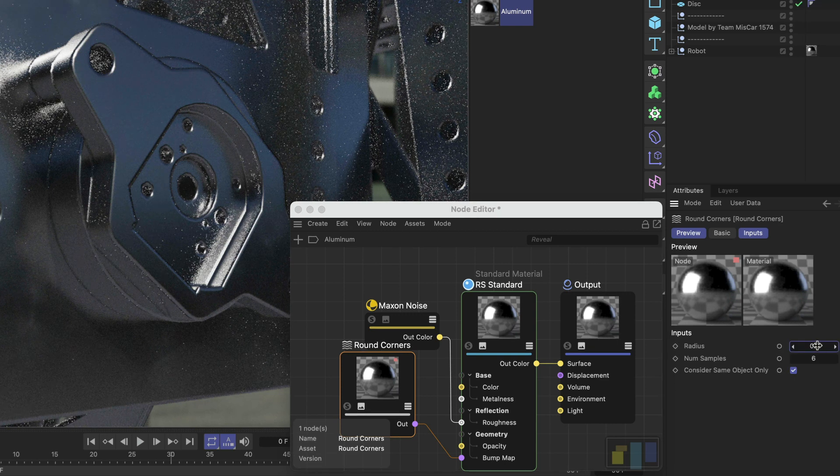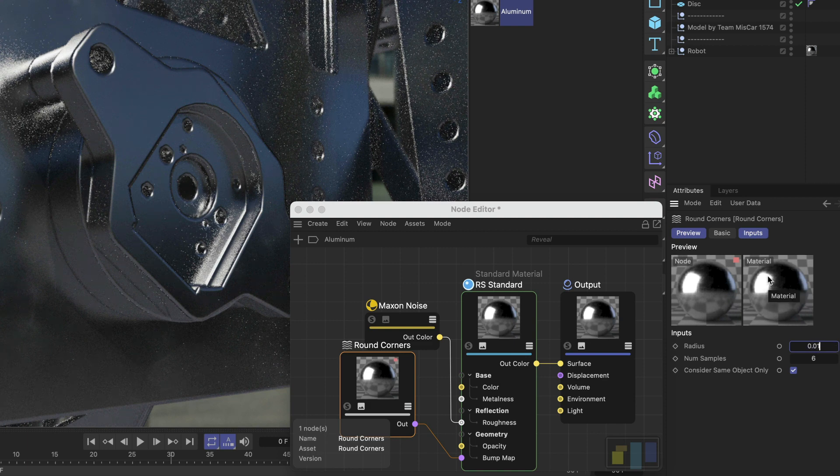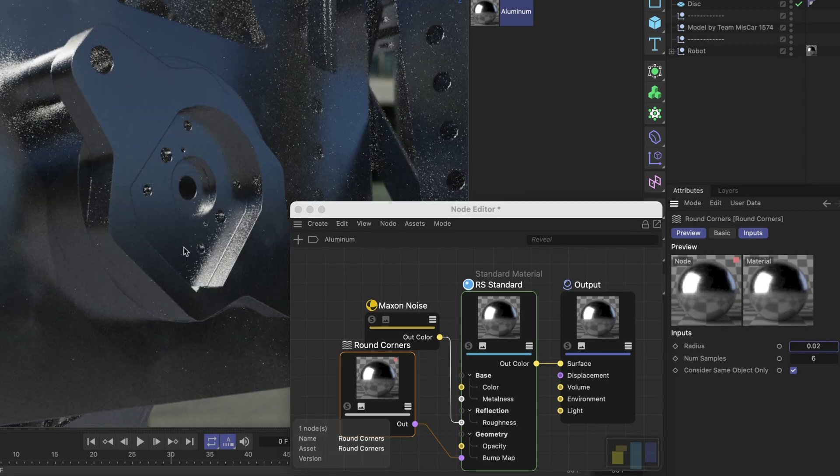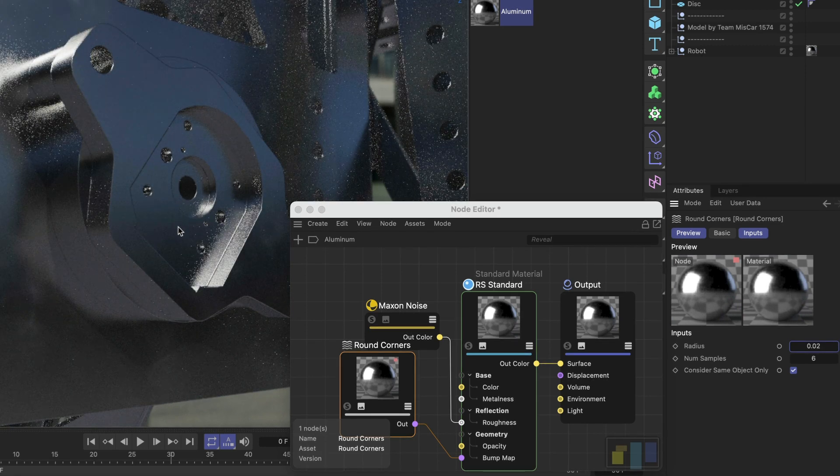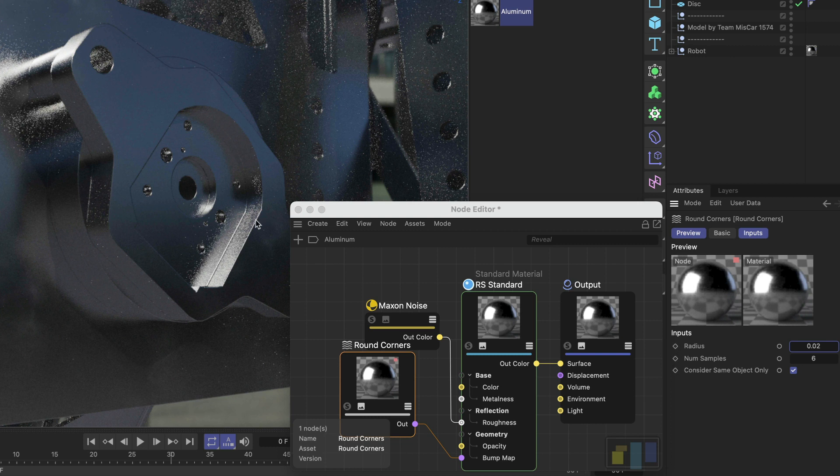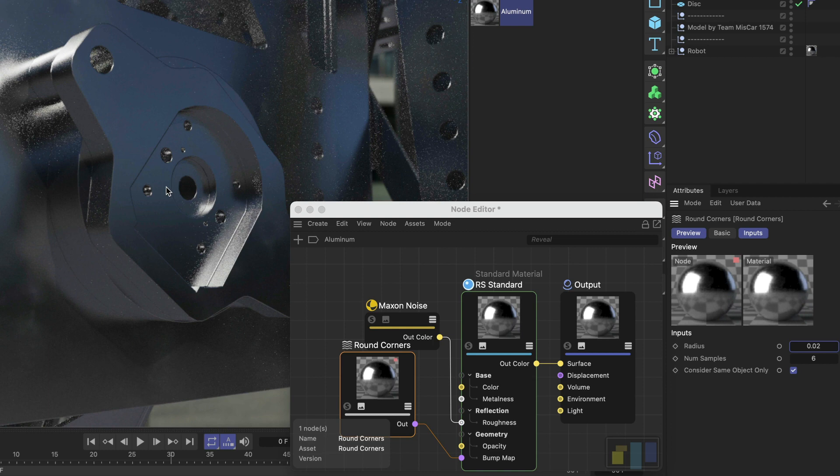All right and now we can go much lower here. Let's go with 0.02 which is looking way more natural and also it is really important to go low with these values because this is just a shading effect. So it doesn't have an actual impact on the geometry which means that if you have a close-up on one of these bevels the effect will somehow break especially on corners.